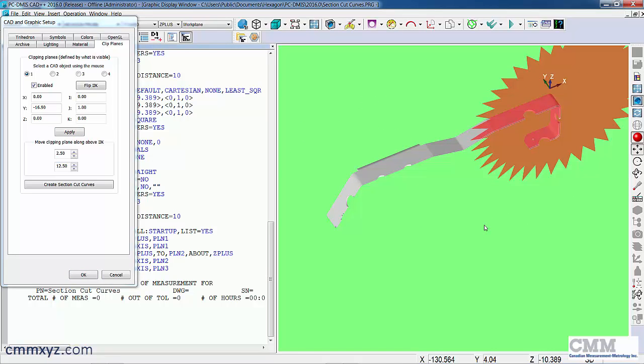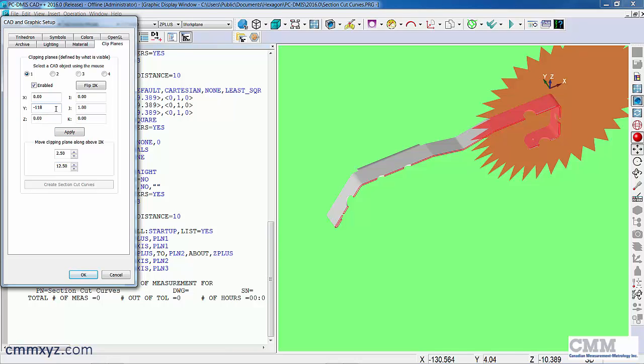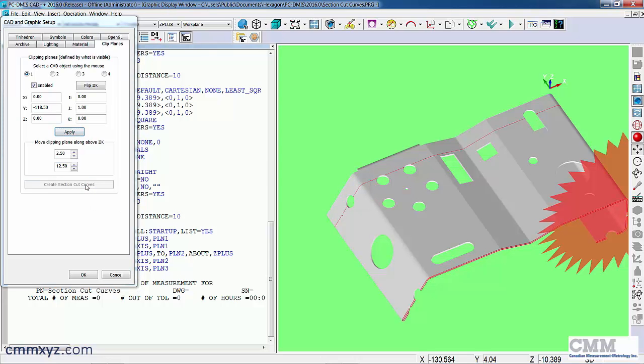So the new feature in PC-DMIS is now we can create a section cut curve by pressing this button. So that's the first one, we'll go ahead and do the second one, 118.5 in the Y. So there it is there, press the button again, and there we go. So there's our two section cut curves.